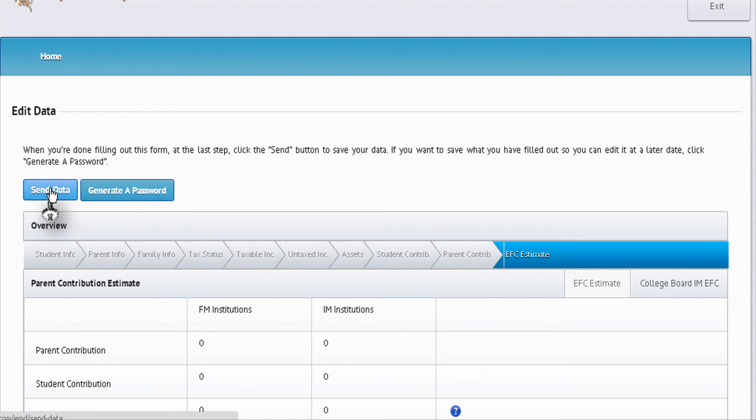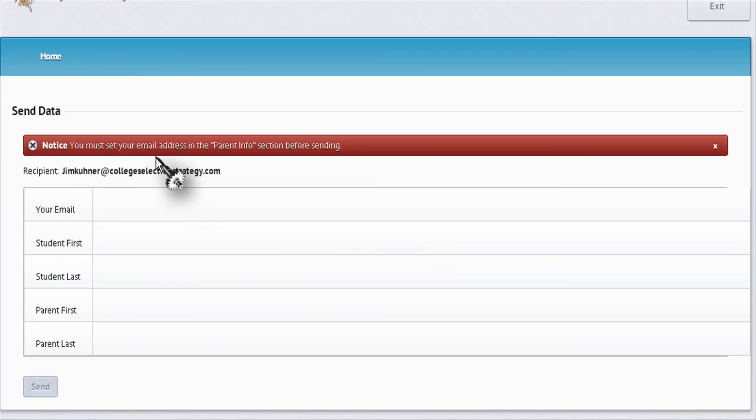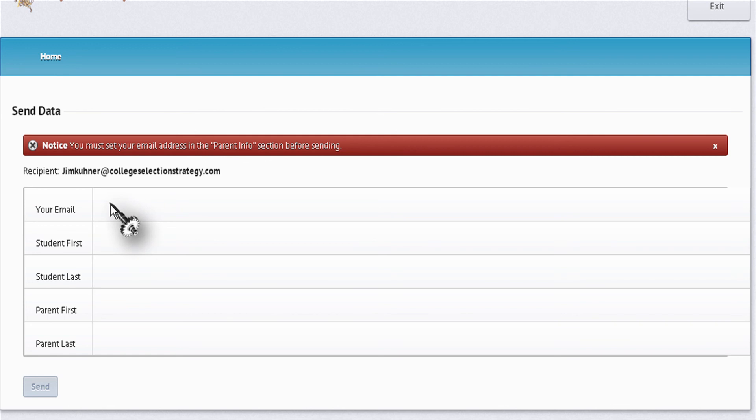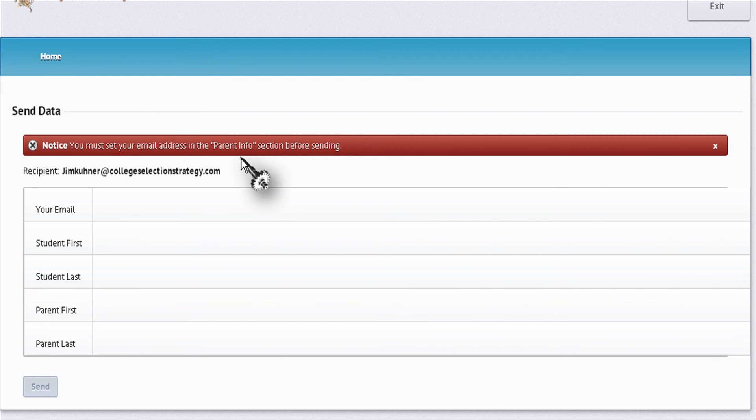Don't worry about that error message. What will happen here is your email will already be populated based upon your parent info screen. So if you have any questions, please send me an email. I hope this video helps you. Thank you.